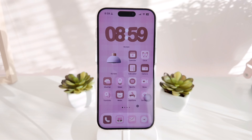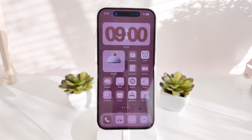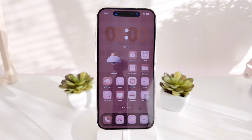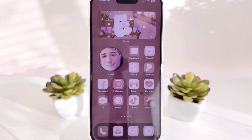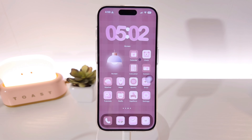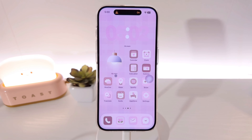I manually changed the time to 8:59 to test it — let's see if it automatically changes when it hits 9 p.m. As you can see, the daytime theme switched to the nighttime theme automatically. We just have to change the widgets and turn on the little lamp. The entire focus automation really works — just follow the tutorial and you'll get the same effect.